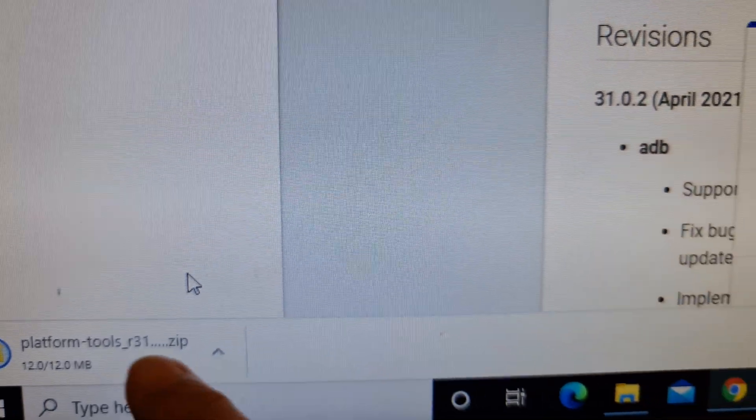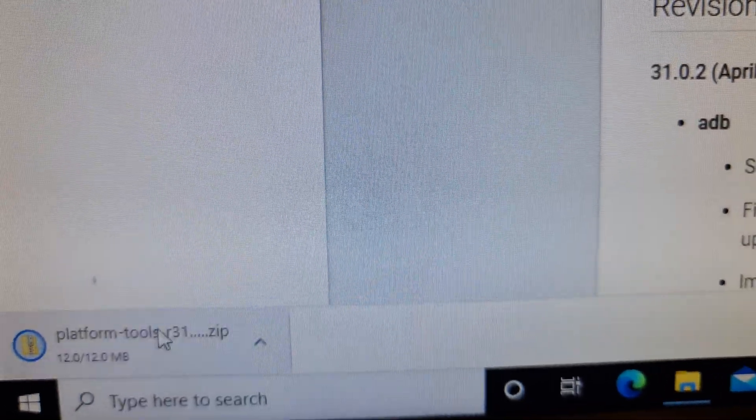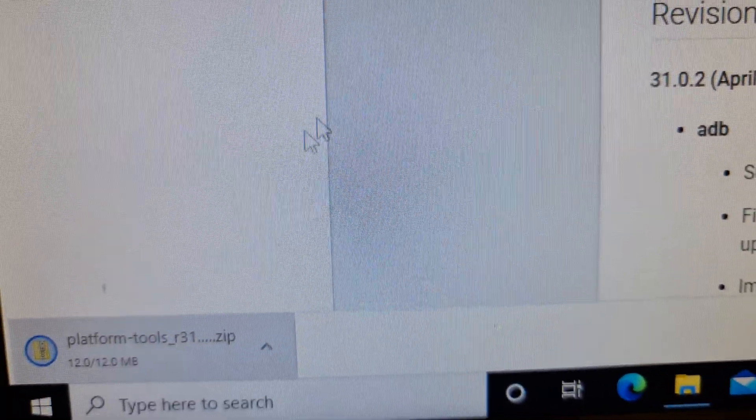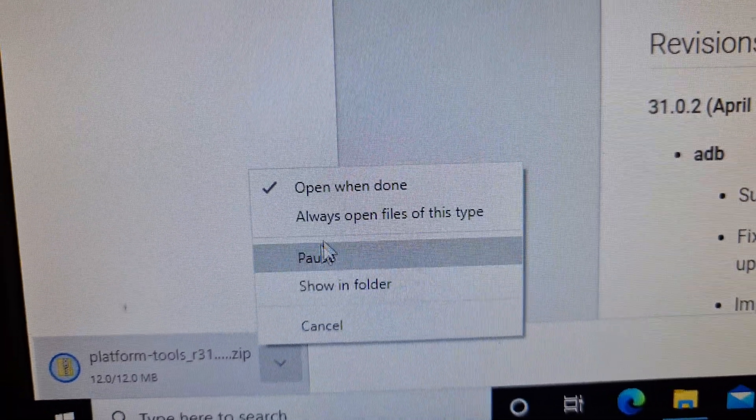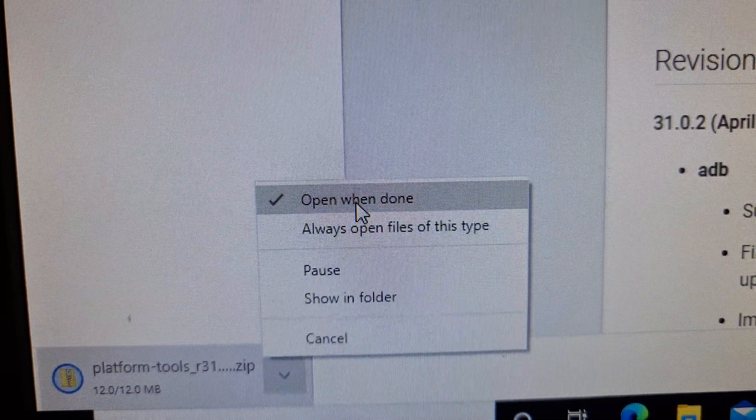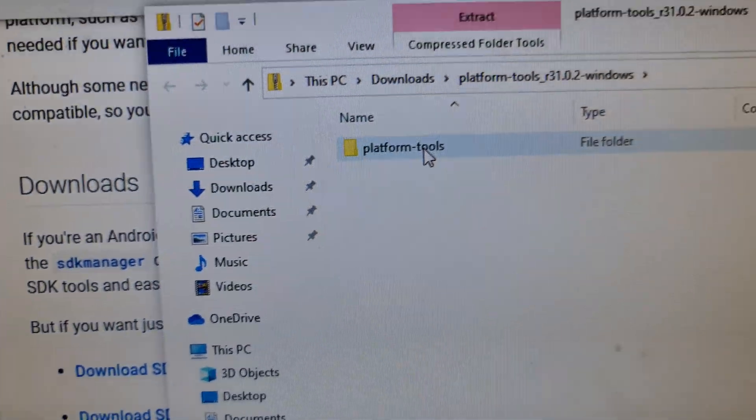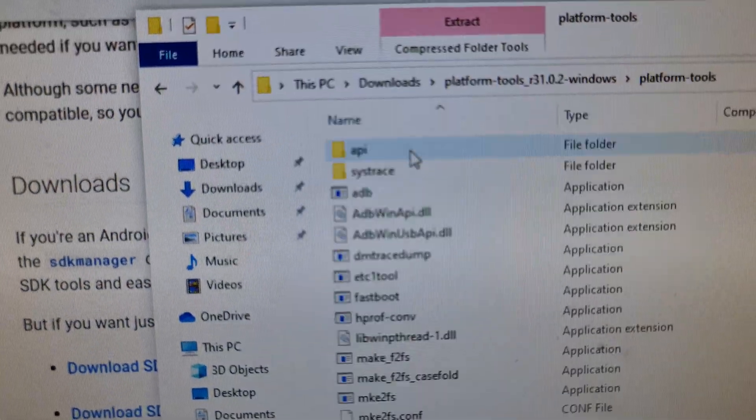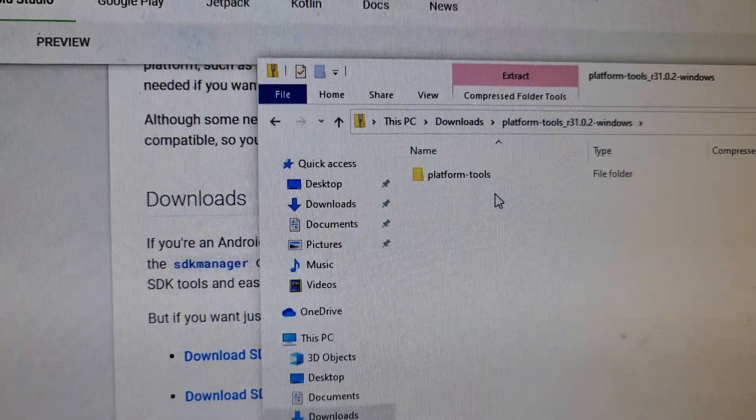Okay, once it's finished downloading, you need to unzip it. So I'm going to click on open when done. Now we've got the platform tools right here. You can click on it to open.